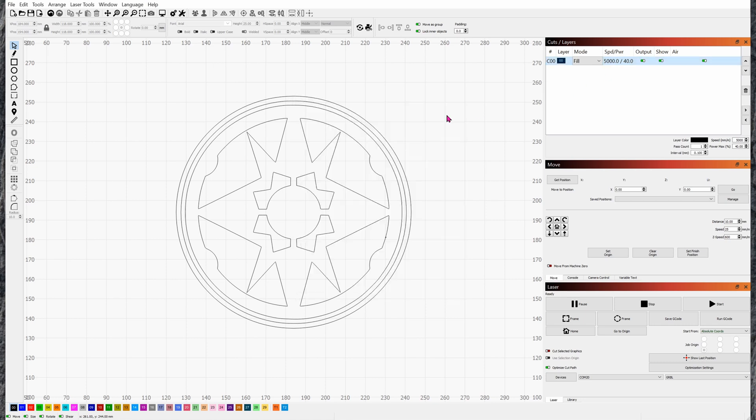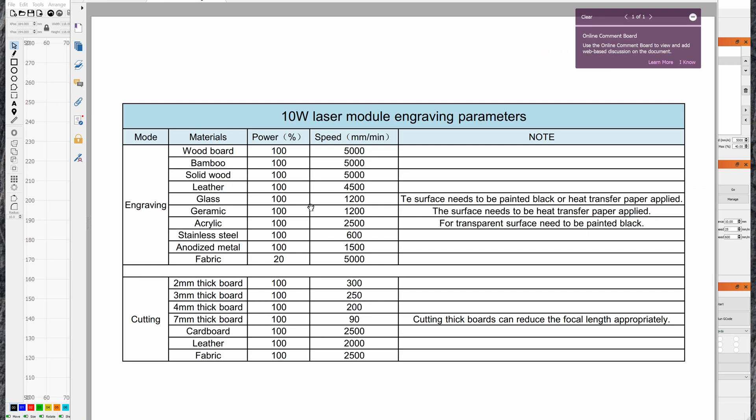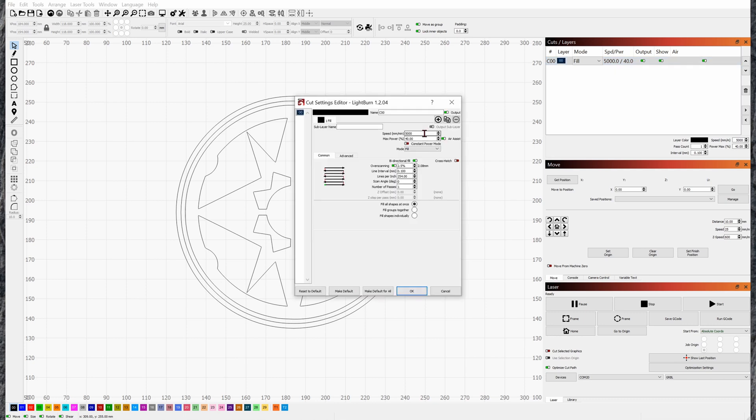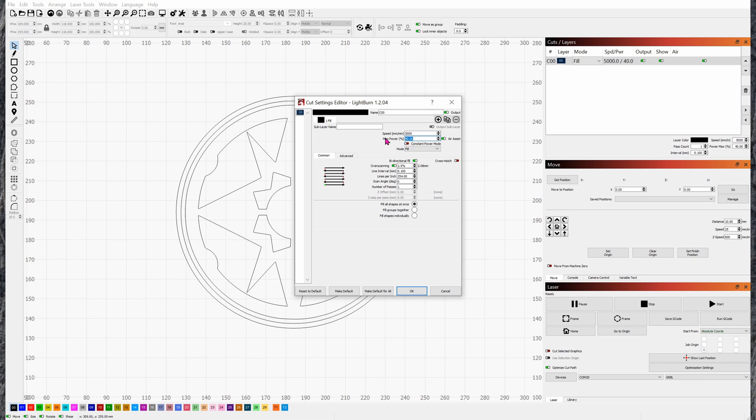So we're building a fence, okay, and we want these logo, these Bakugan logos, to be on a fence post. We're going to choose mode Fill. The fence is made out of treated wood. This is the engraving parameters that I got online directly from Comgrow. We're using wood board, so the power should be 100, the speed should be 5000. So we should change the speed and the power according to their suggested value. Double-click on it - the speed is fine at 5000, the maximum power will be 100. Click OK.